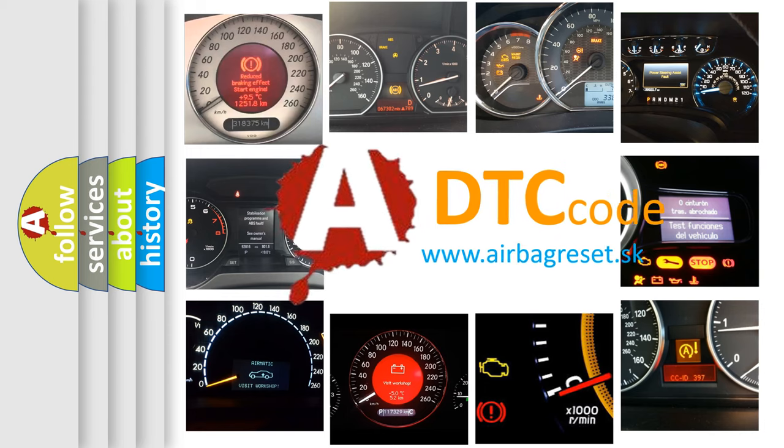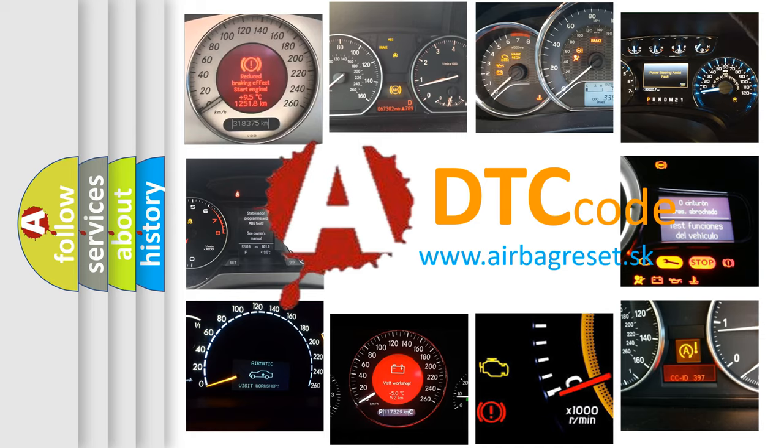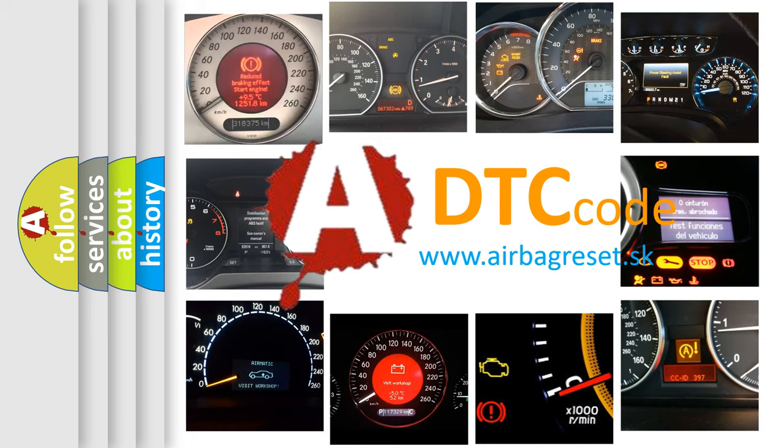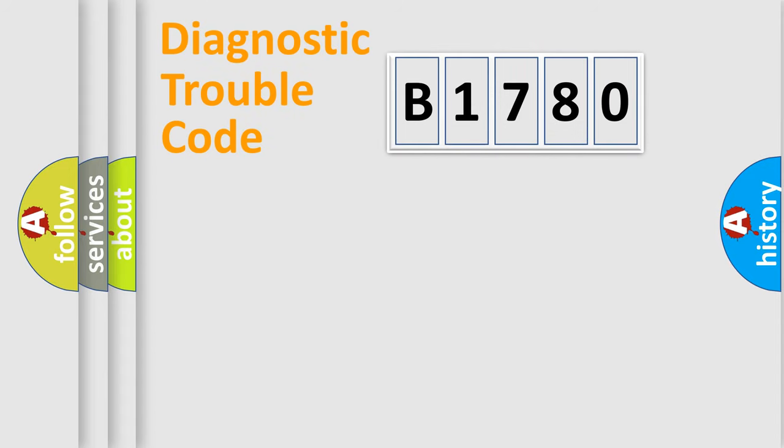What does B1780 mean, or how to correct this fault? Today we will find answers to these questions together.